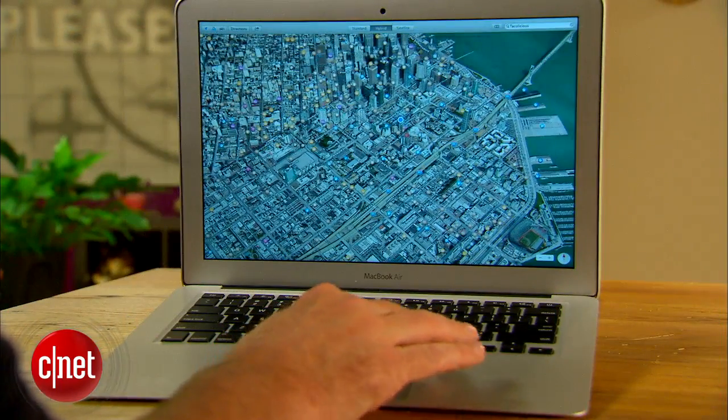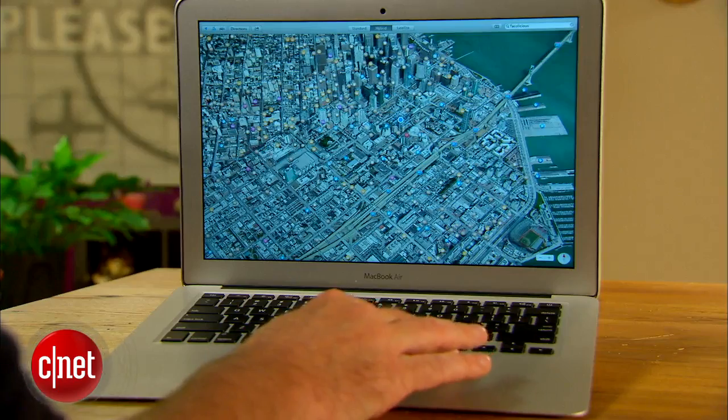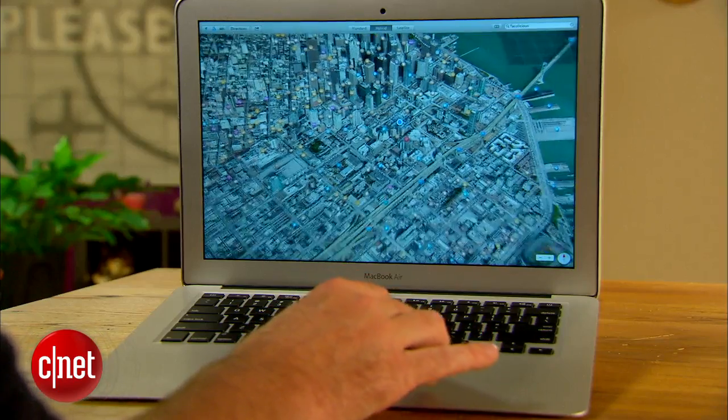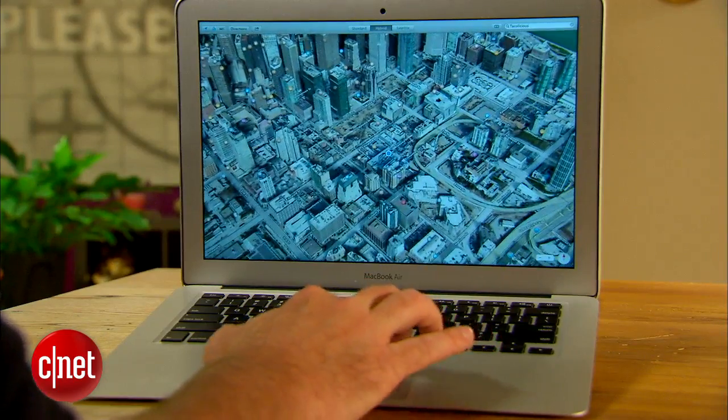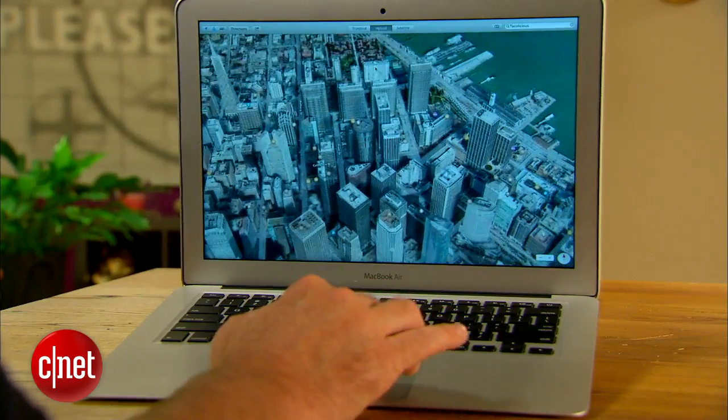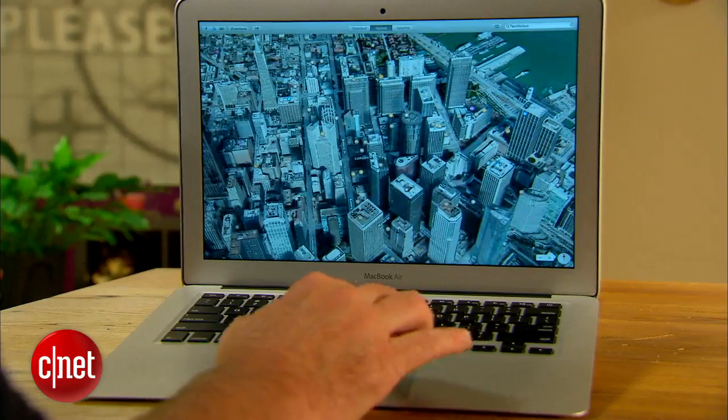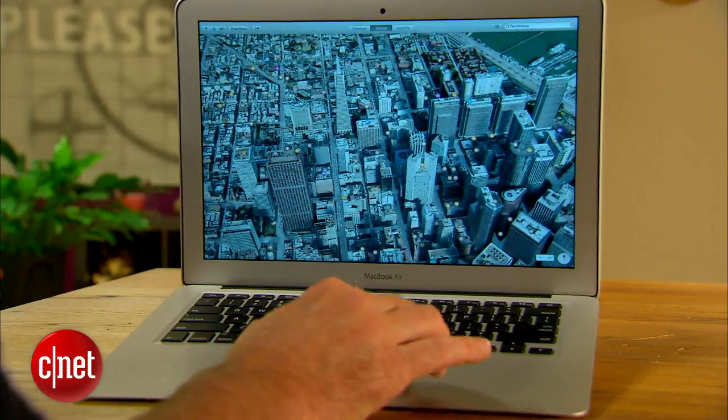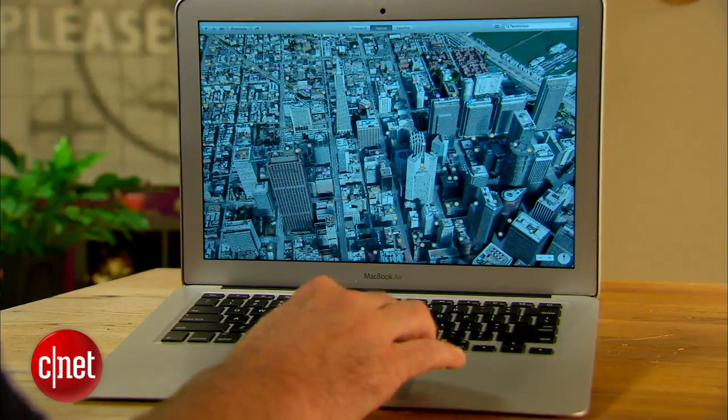When exploring the app on your Mac, it's a great experience, letting you switch views like you do in iOS, and using 3D flyover on the trackpad is both smooth and looks great.